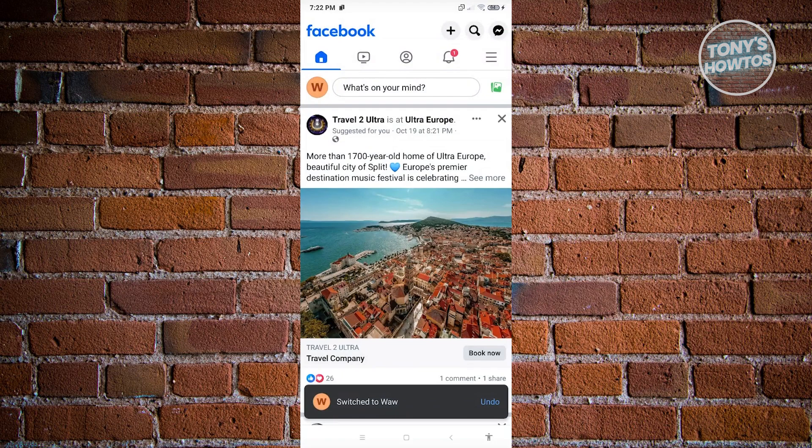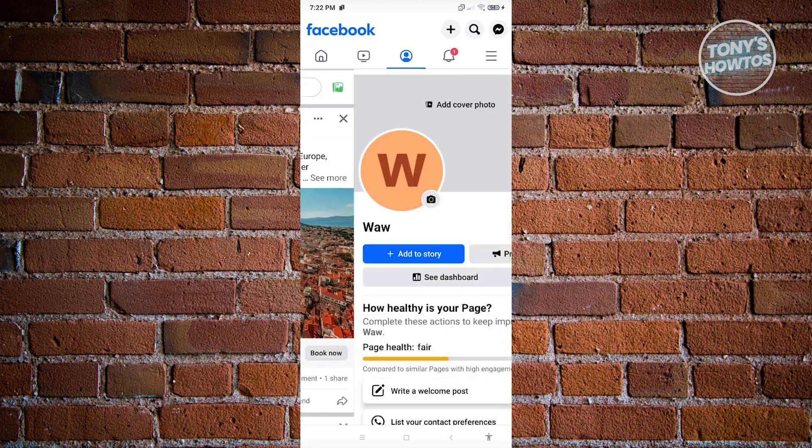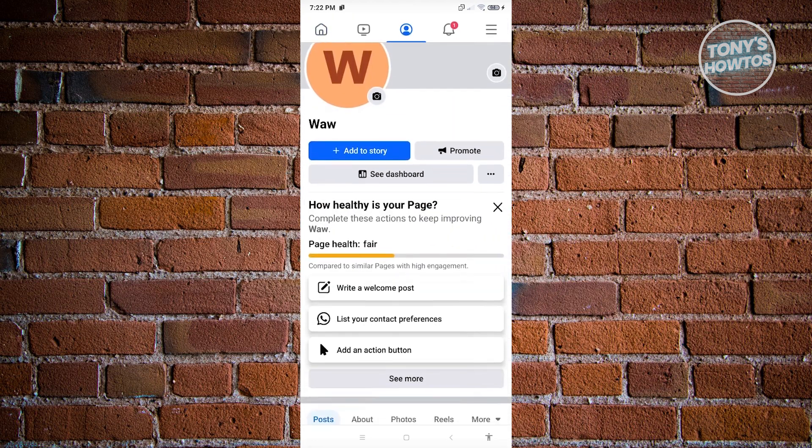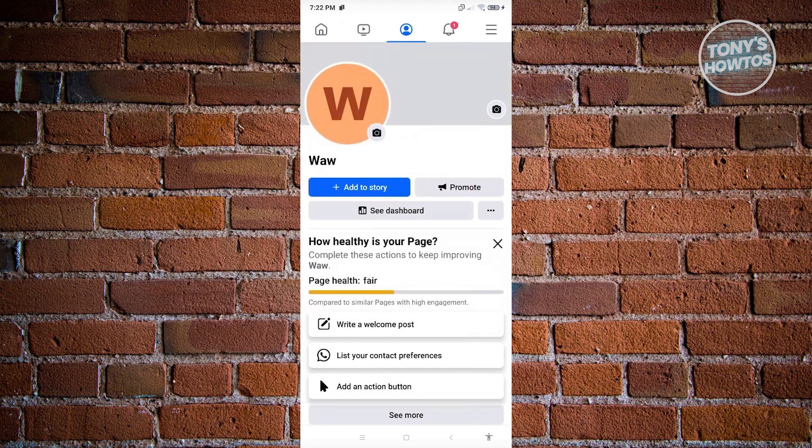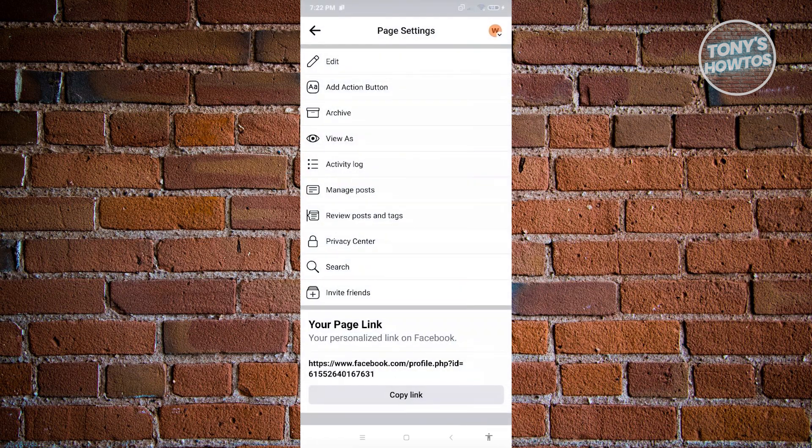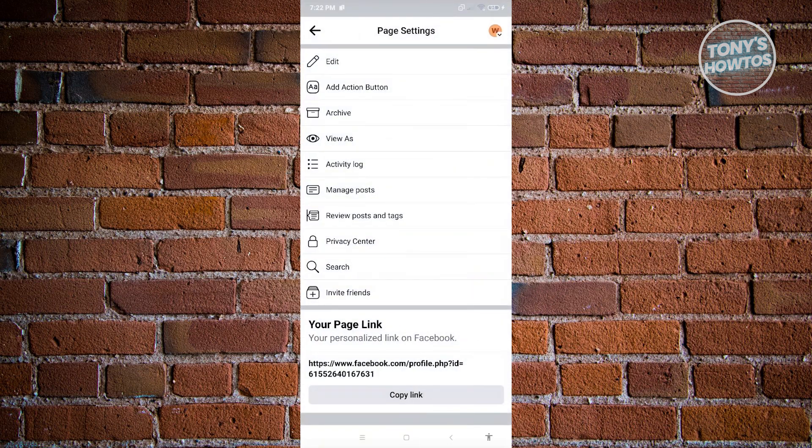Now from here, we want to visit our Facebook page itself. So click on your profile icon at the top left there. And from here, what we need to do is we need to edit the page itself. So in this case, go ahead and click on the three dotted icon that you see next to the dashboard option and from here, you want to select the edit option.